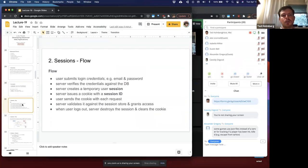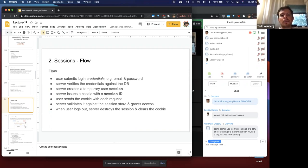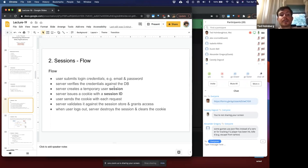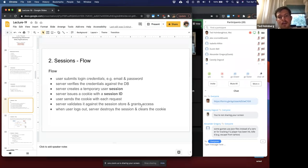Let's examine sessions and the flow of how authentication works in a session-based model. The user submits login credentials such as email and password. The server verifies the credentials against a database. The server creates a temporary user session and issues a cookie with that session ID. The user sends the cookie with every subsequent request. The server validates it against the session store and grants access if valid. When the user logs out, the server destroys the session and clears the cookie.